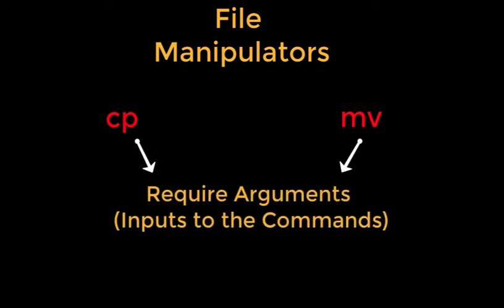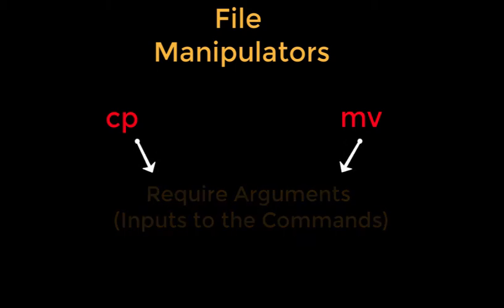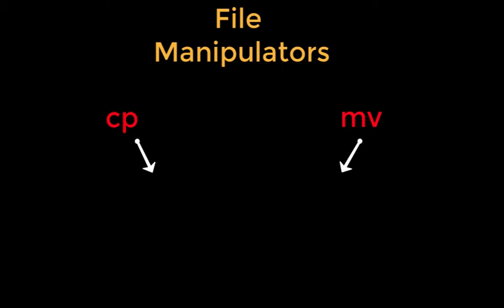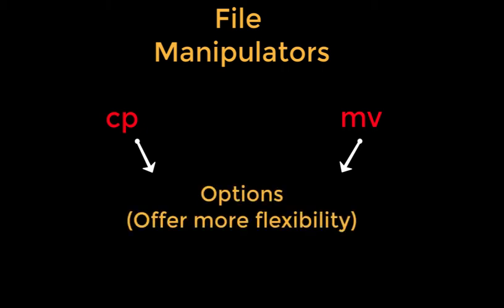The copy and move commands are more complex than the commands in the previous tutorial, since they require two inputs, or arguments. We will also use these commands to introduce the concept of options, or flags, which give your commands greater flexibility.